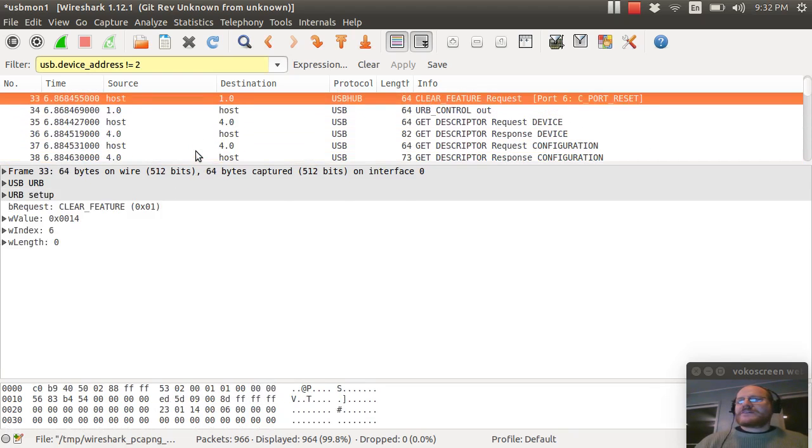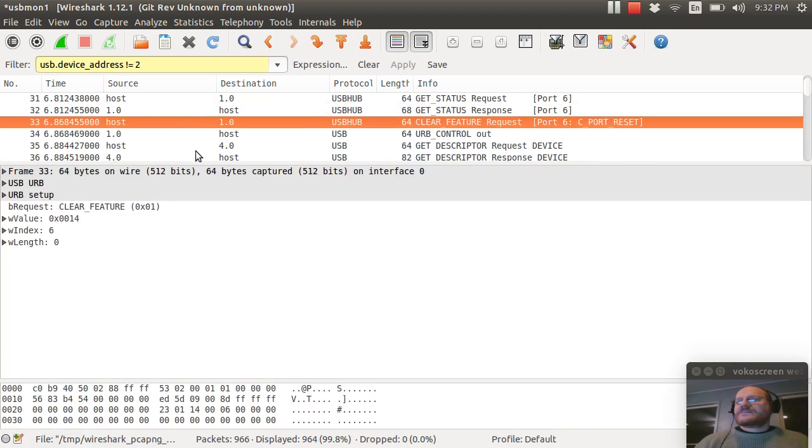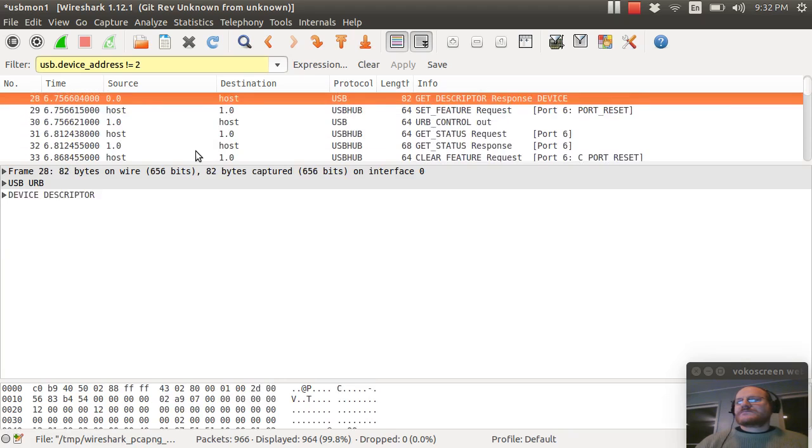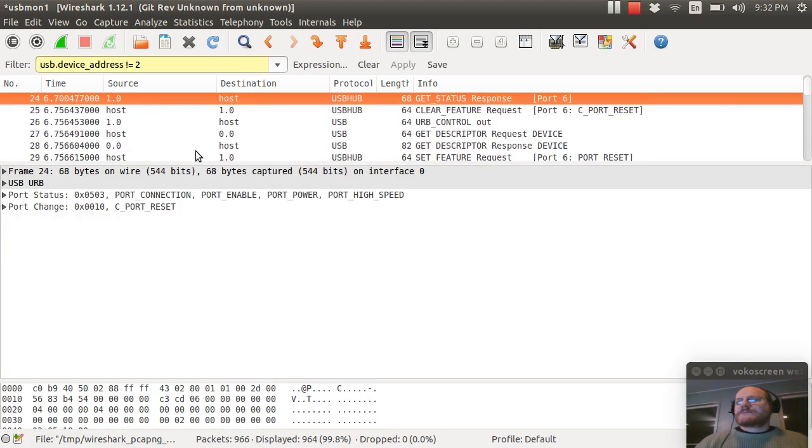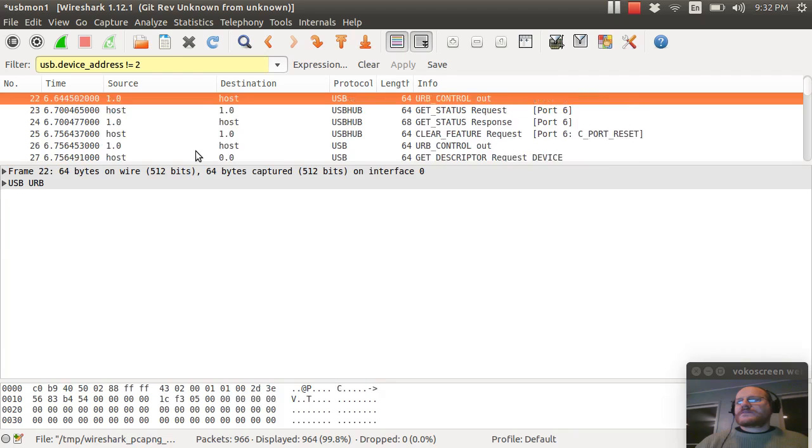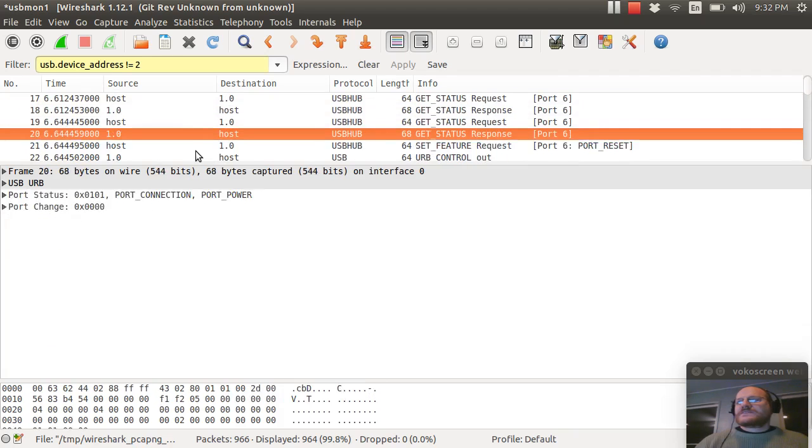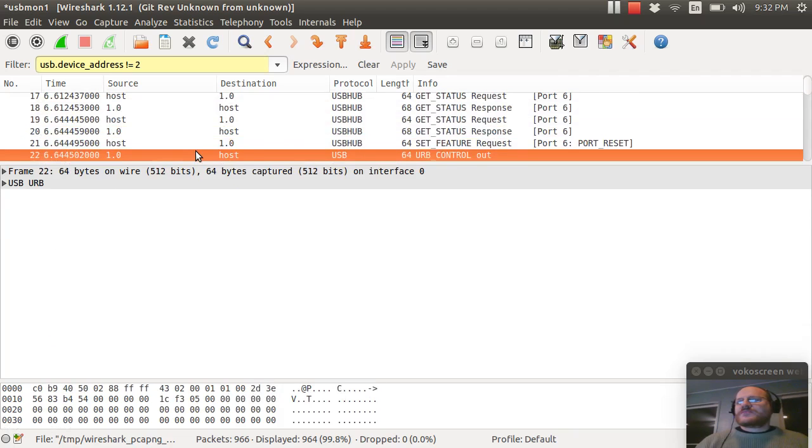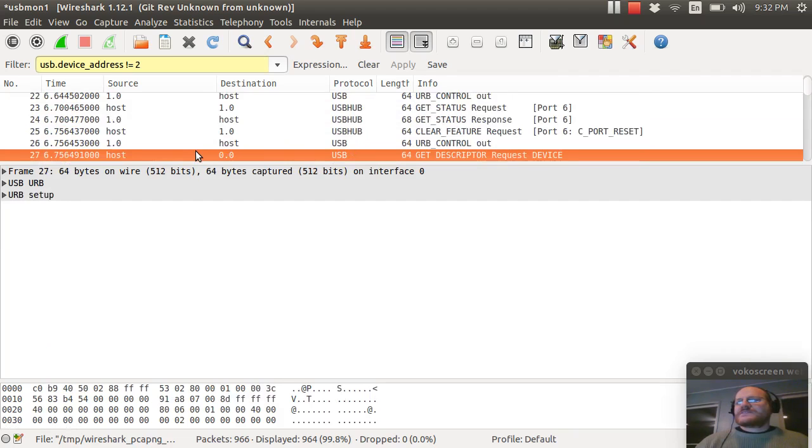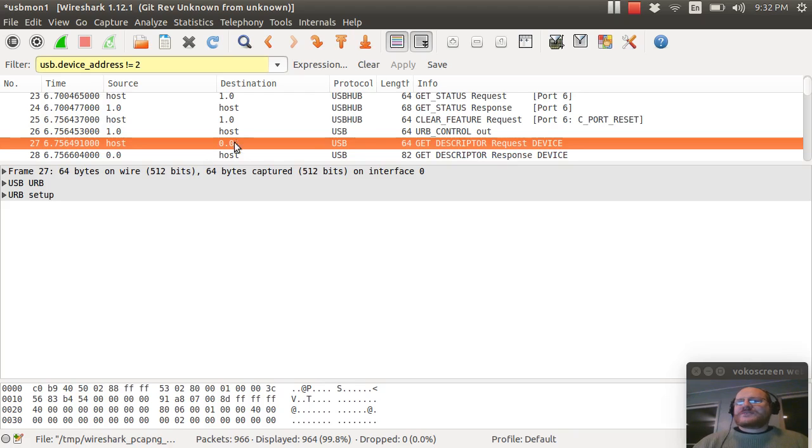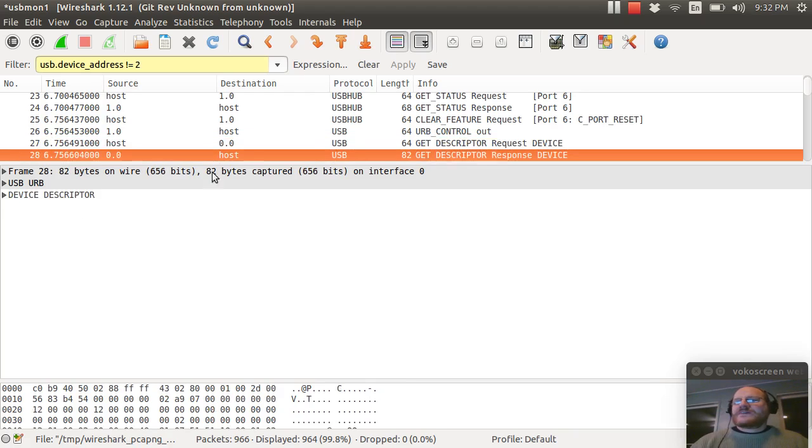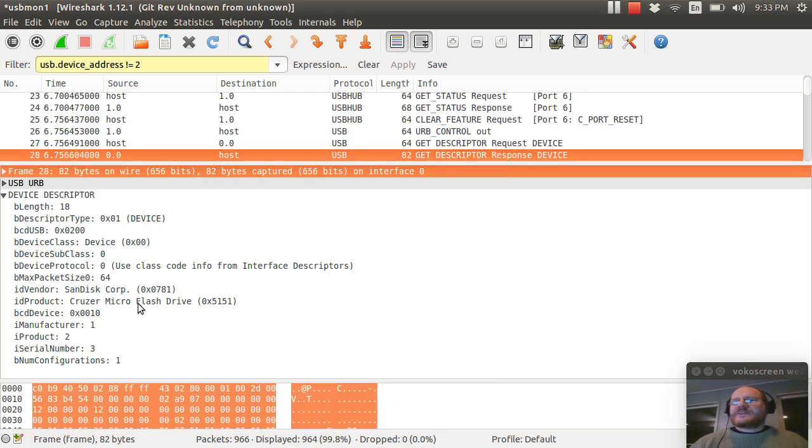And then I'll scroll down to where I plugged in my device. The port was reset. It was cleared out. And here I'm asked device zero, because I don't have an address yet. Please give me your device descriptor. And my device responds and says, this is me. I am a device descriptor.